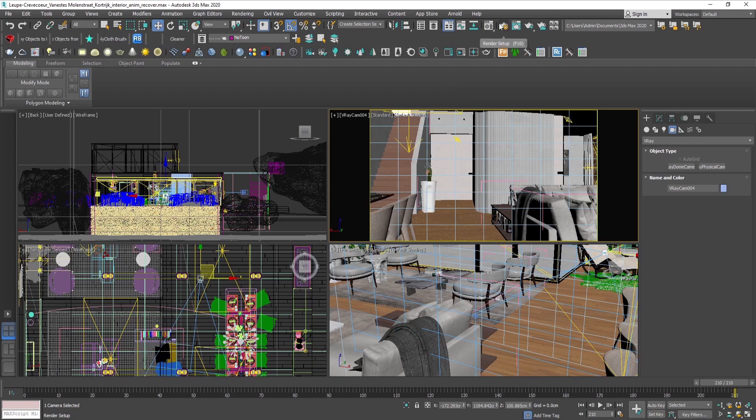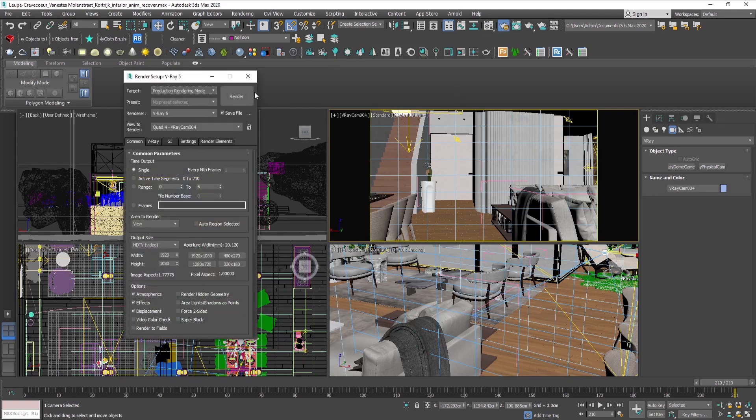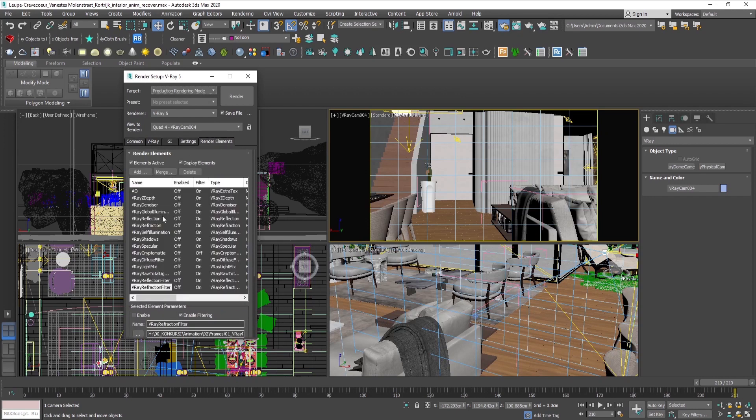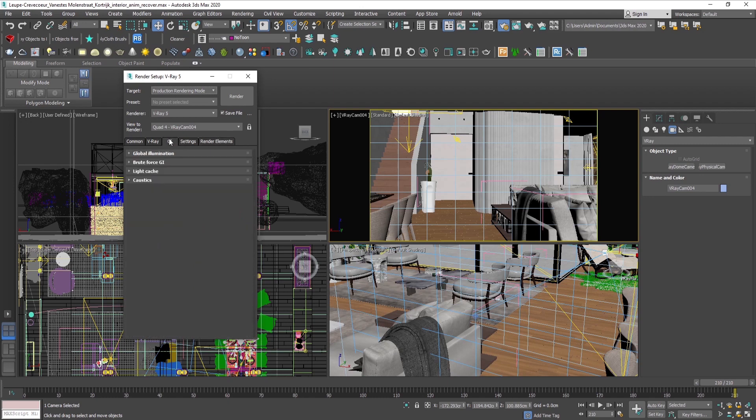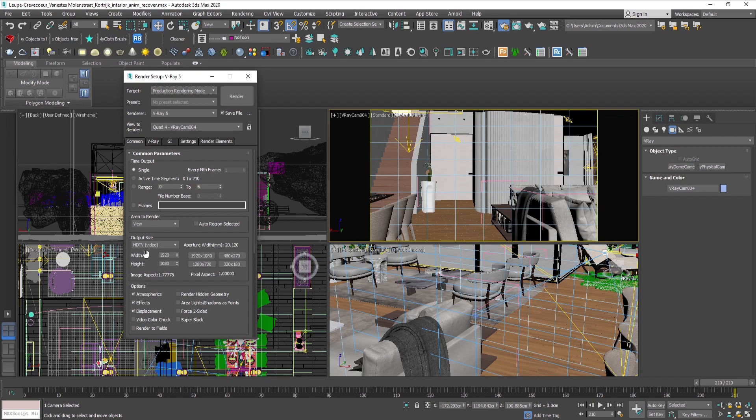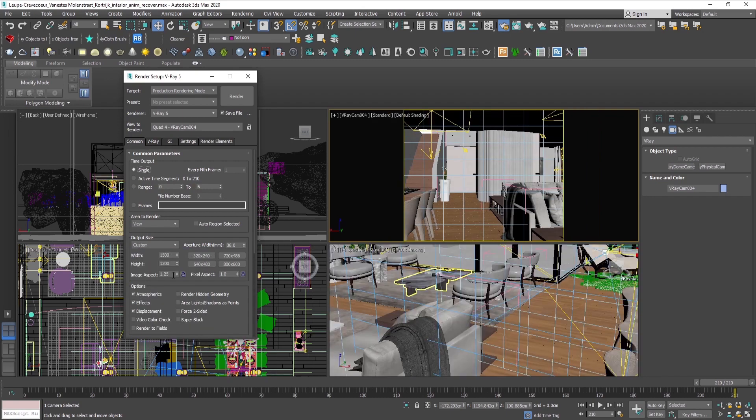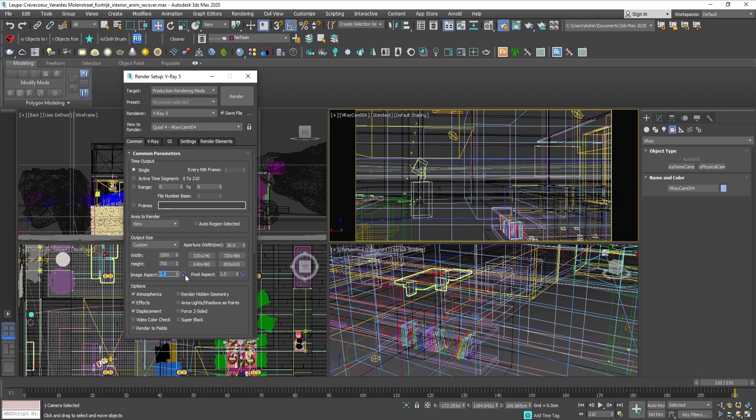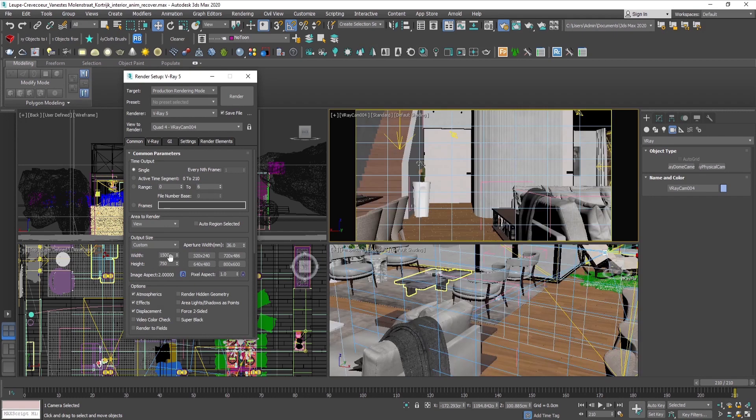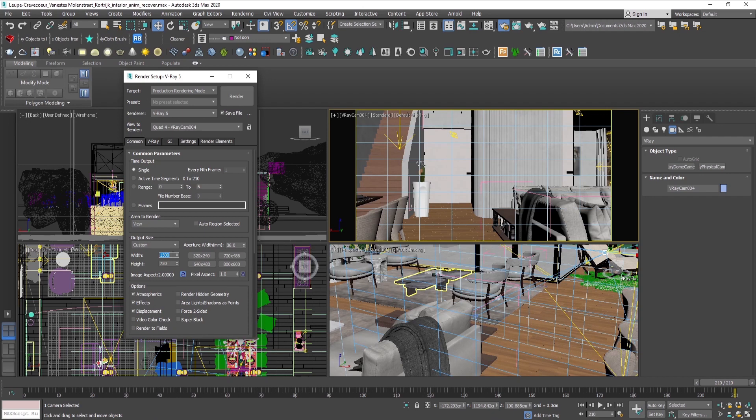Then let's go to the settings. You can enable all the render elements that you'll be using and also adjust the render settings. The first important thing is to change the image aspect ratio to 2 and lock it. Then we should adjust the width and the height of the image. It should be at least 6000 or above. For this case, I will render at 8000 pixels.